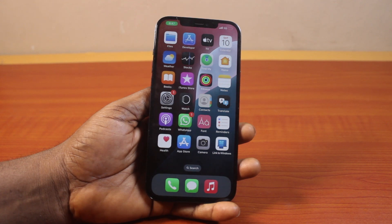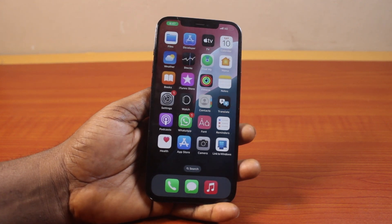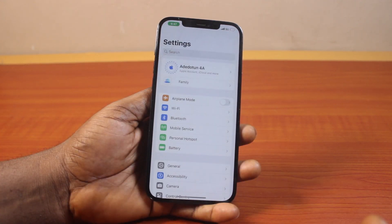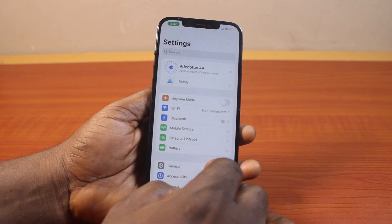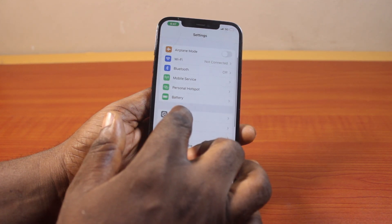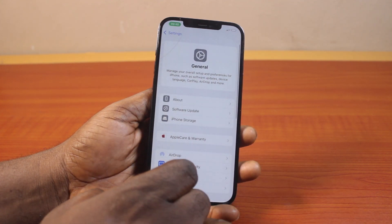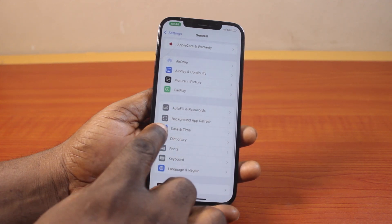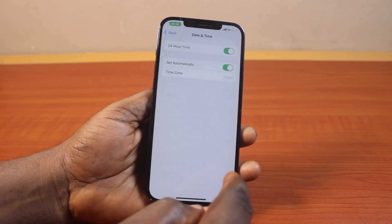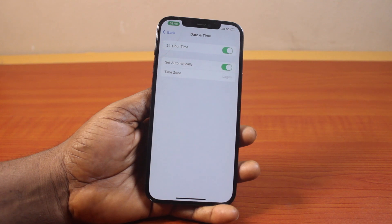Now, to change time to AM/PM on your iPhone, what you need to do is go to your iPhone Settings. On the Settings page, scroll down and click on General. On the General page, scroll down and locate Date and Time. Then here, first you need to disable 24-hour time.